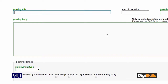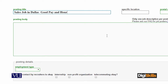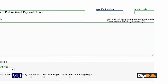Now you yahan posting title likhte hain. For example: 'Sales job in Dallas, good pay, and hours.' Then you specify the location. Post code kya hai — U.S. ke andar post code bahut zyada maani rakhta hai — so you write the postal code over here.